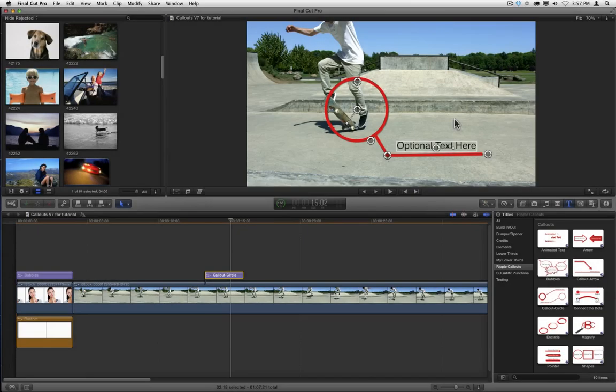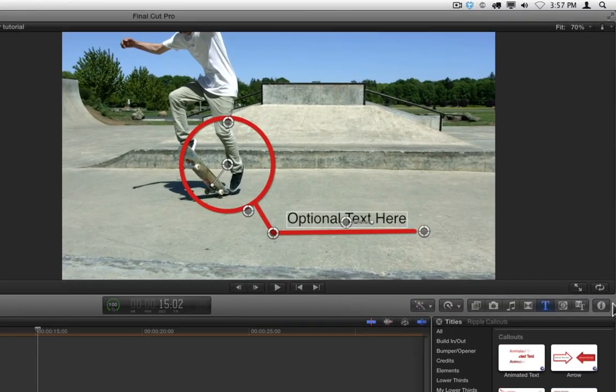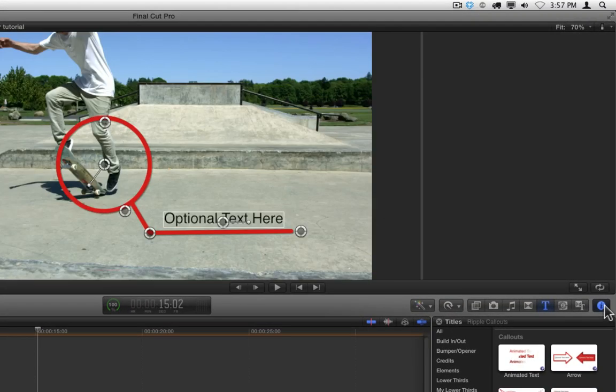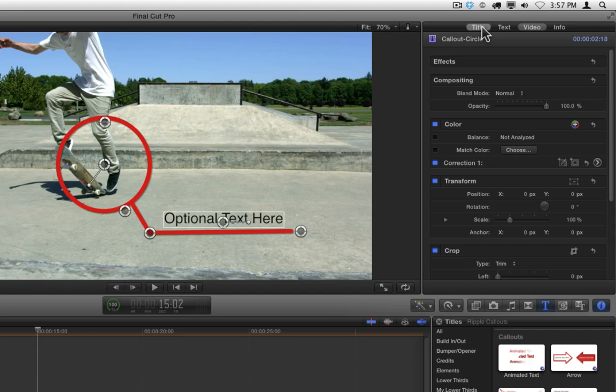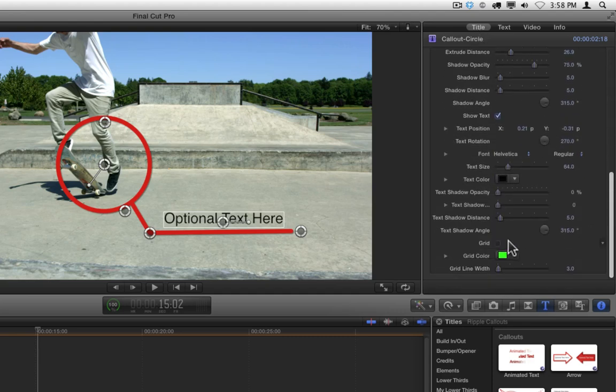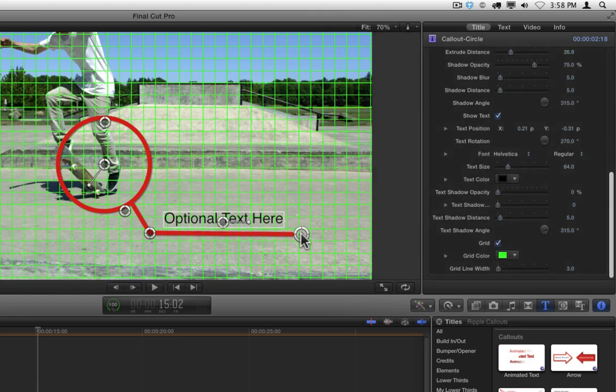For more detailed control of a callout, go to the inspector. Let's hit the I here to open the inspector, and then we'll go to the title inspector. The title pane contains all the parameters that are specific to each callout. For example, many callouts include a grid option at the very bottom. If you enable it, you can use it to more precisely align the elements in your composition.